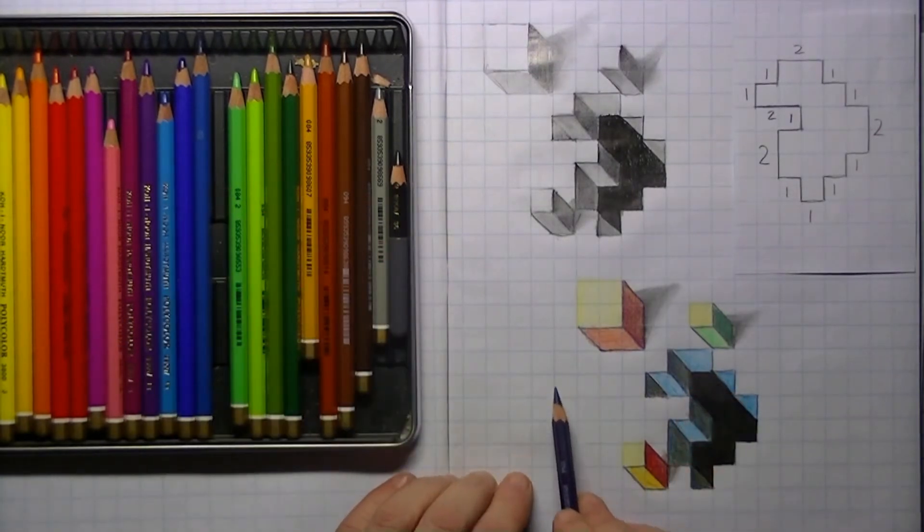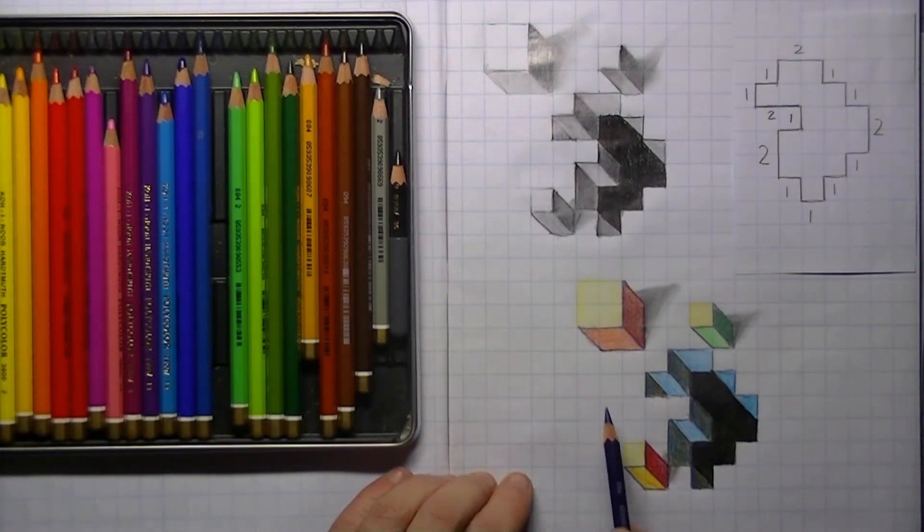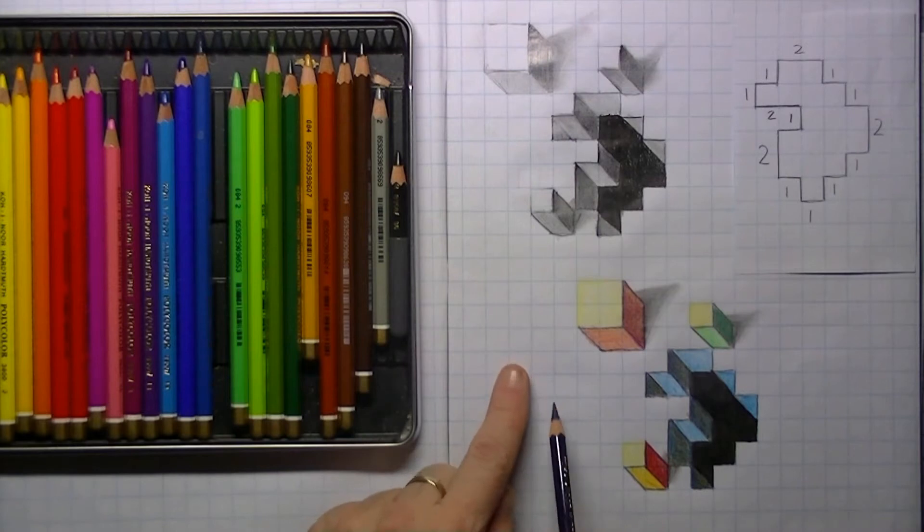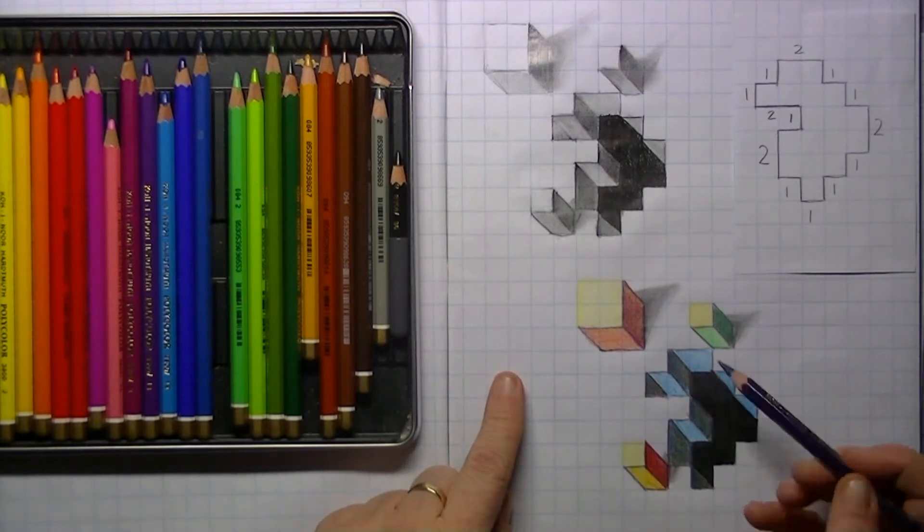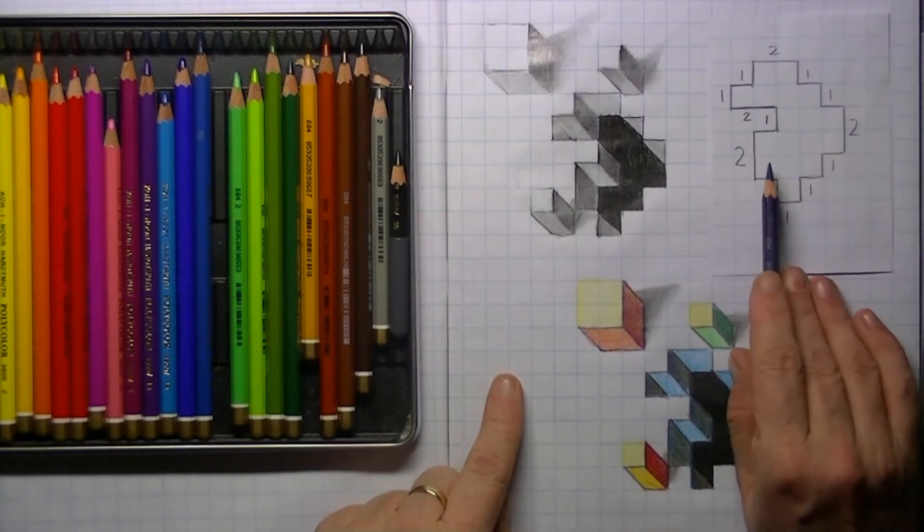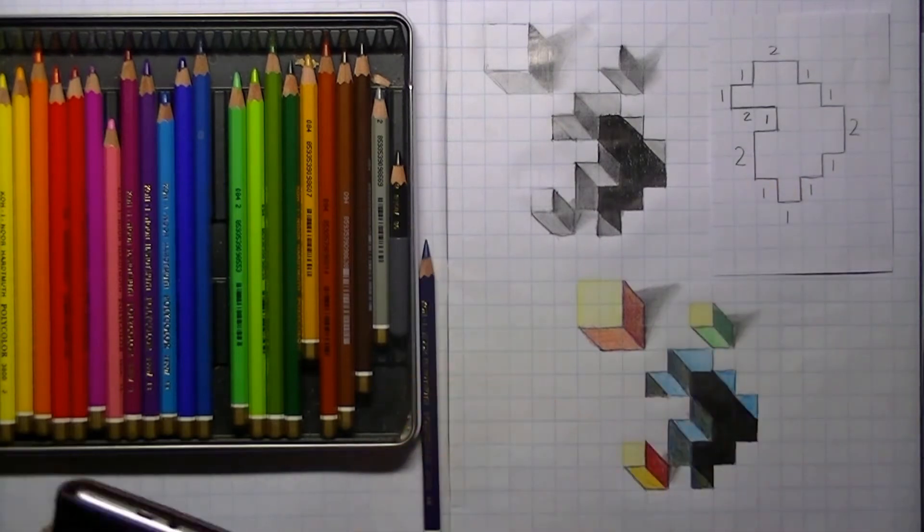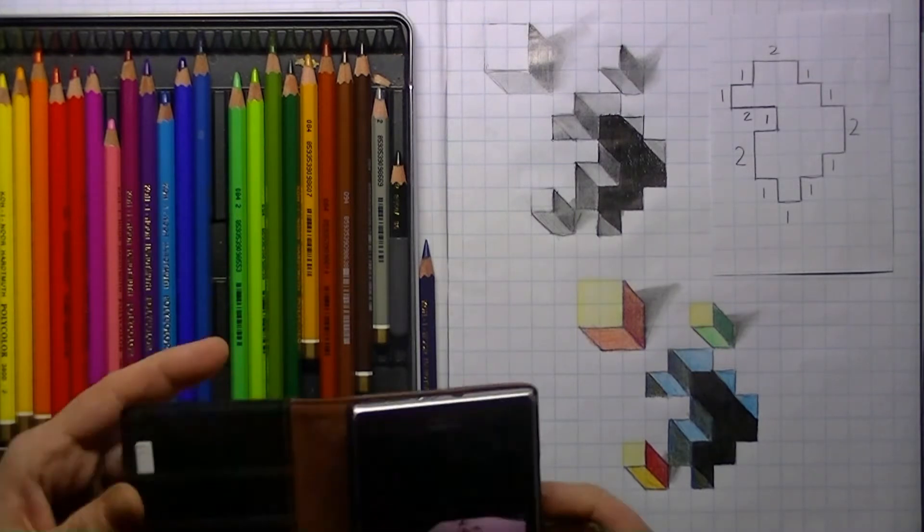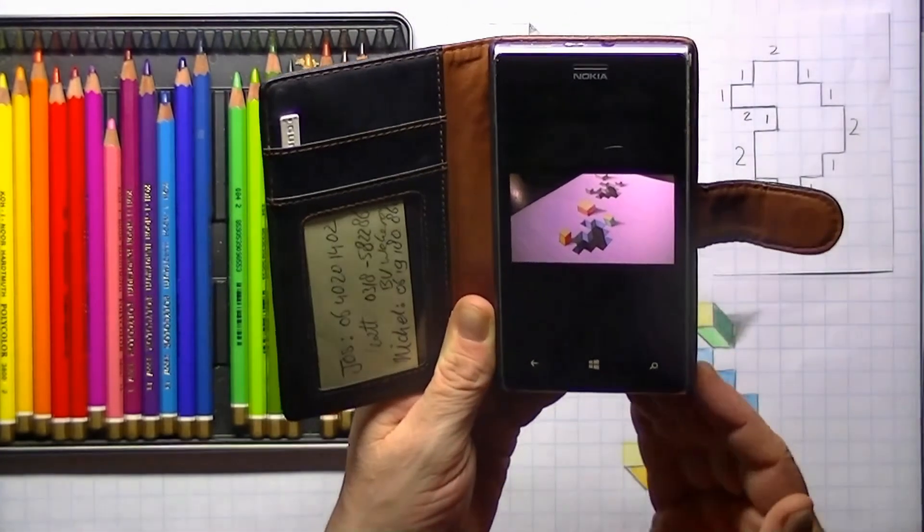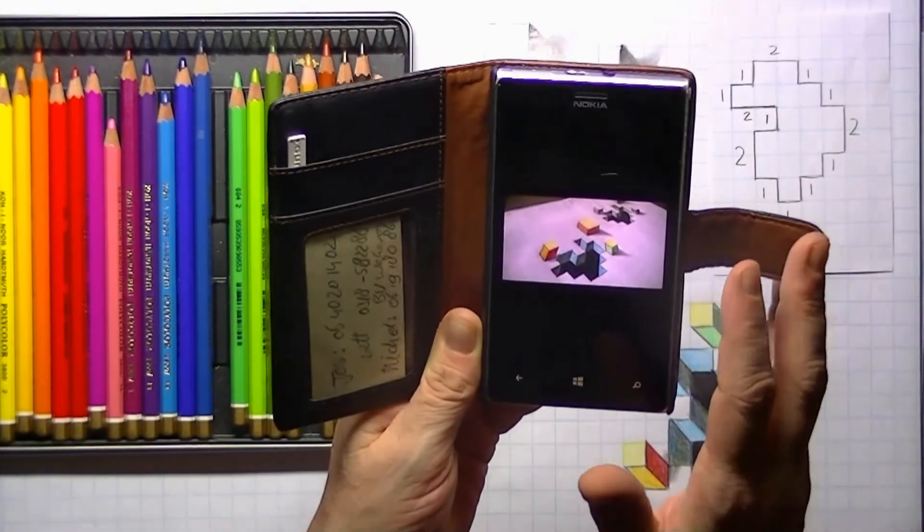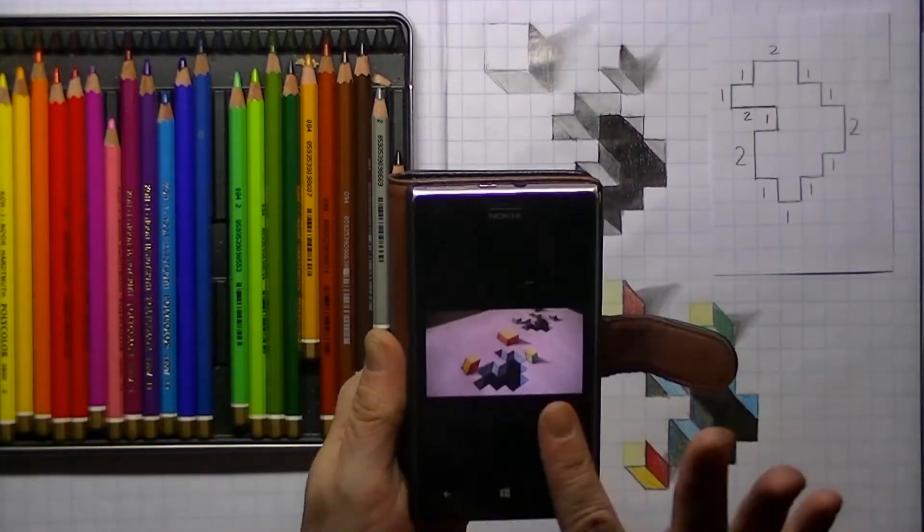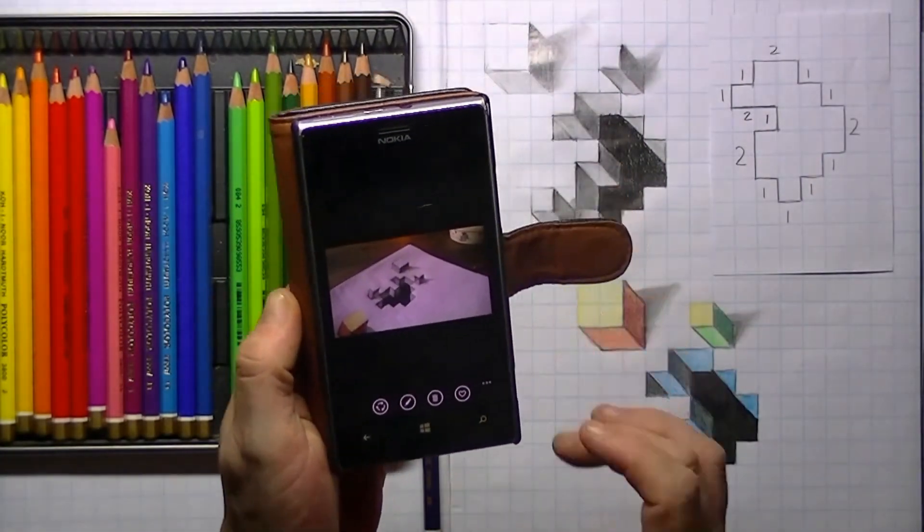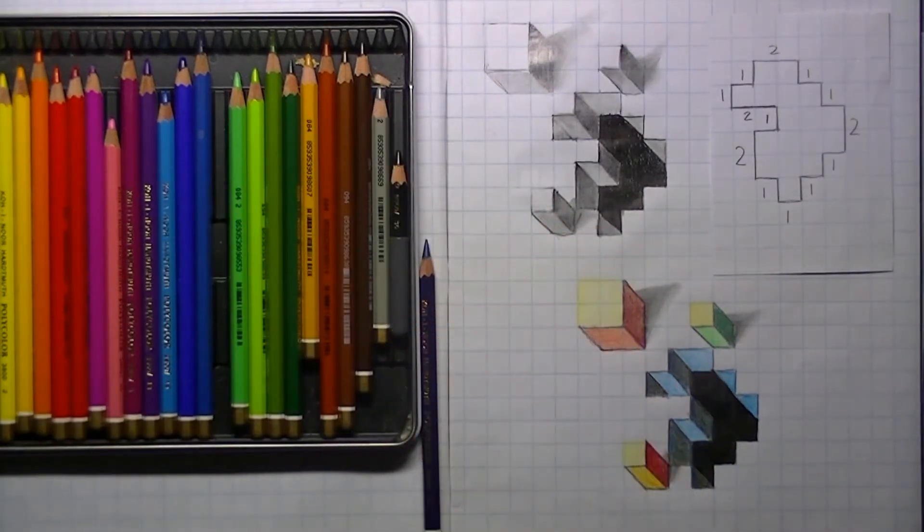I'm using pre-printed graph paper with little squares that can help us with our drawing. Once you're done, you can take some amazing pictures of your drawing and get that special 3D effect once you place your drawing in the correct corner, as I'm demonstrating here.